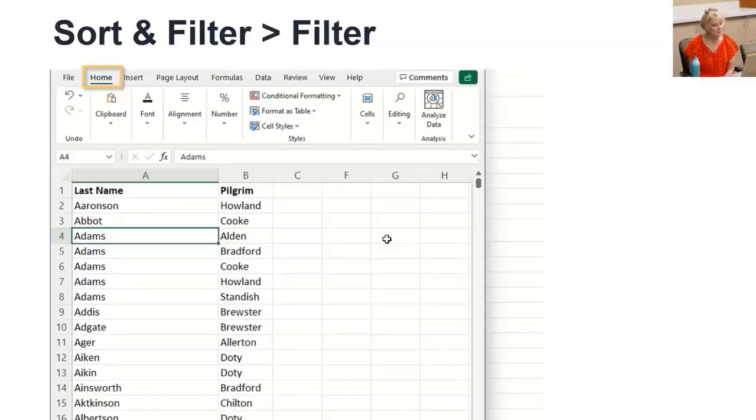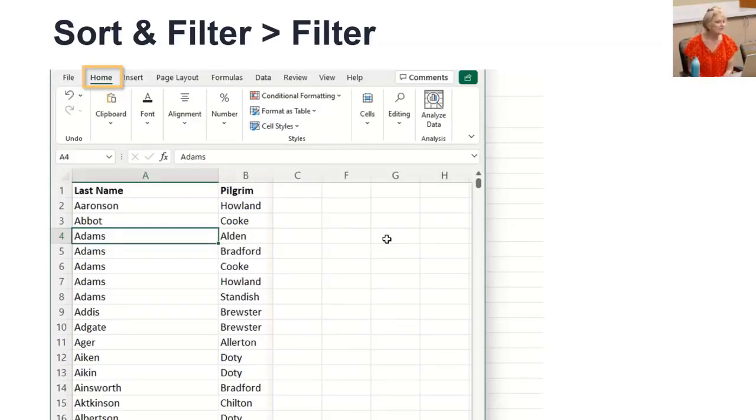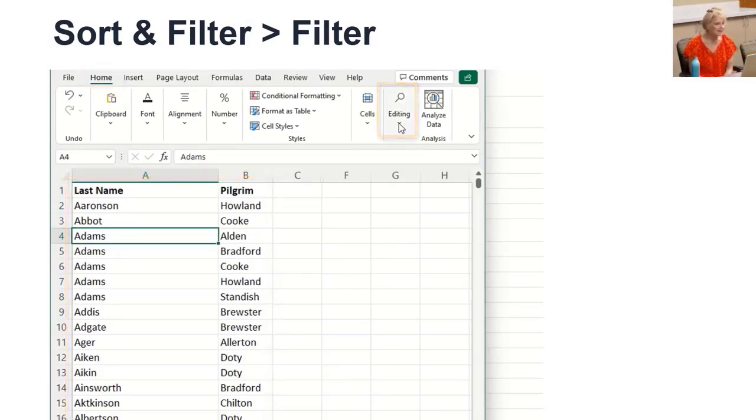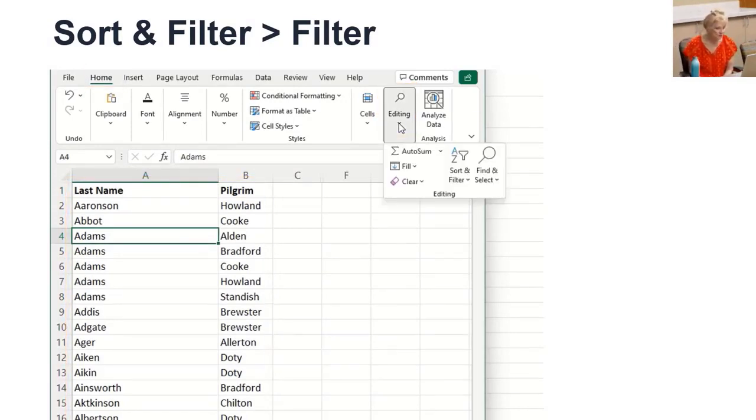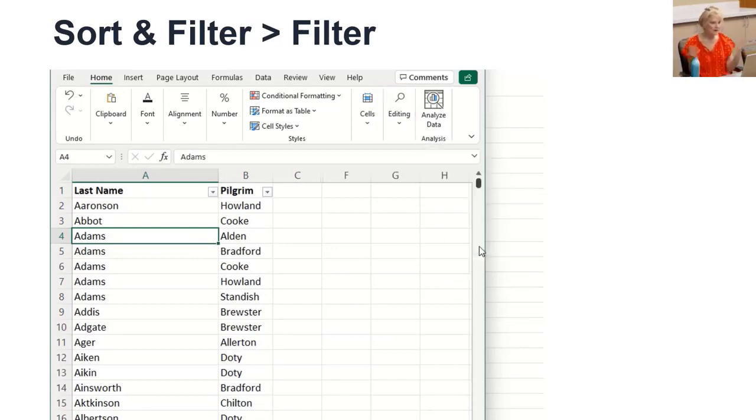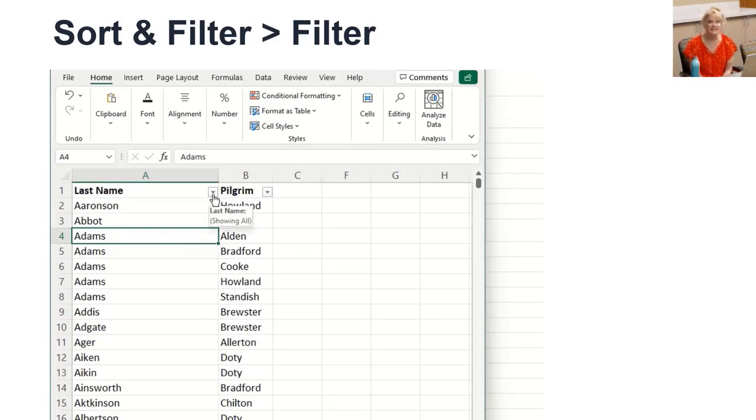Once you create your database with headers in row one, click in the database, then on the Home tab, Editing section, click the Sort and Filter button, then Filter. Instantly, little funnels show up on the headers. These are very powerful filtering tools.